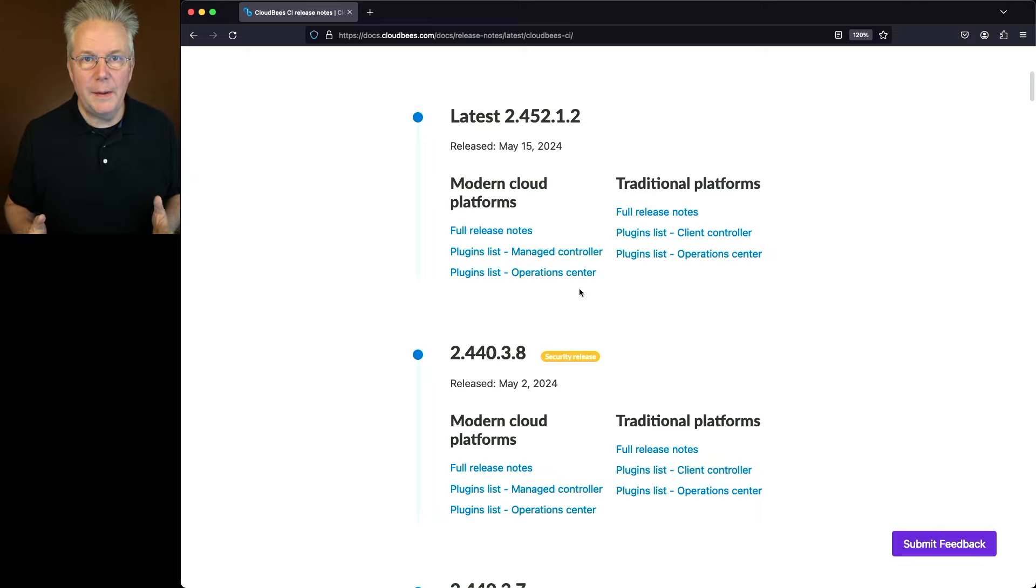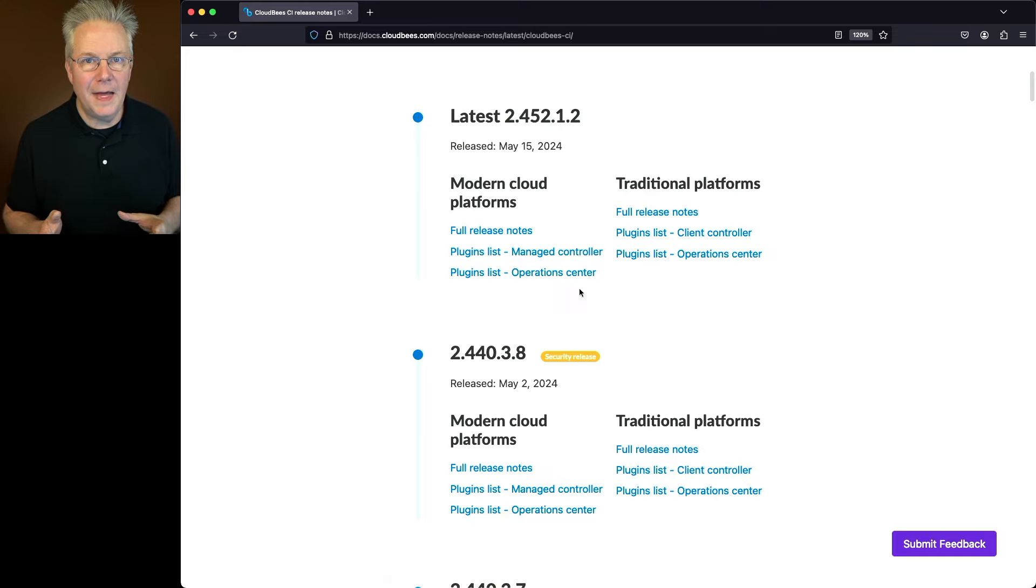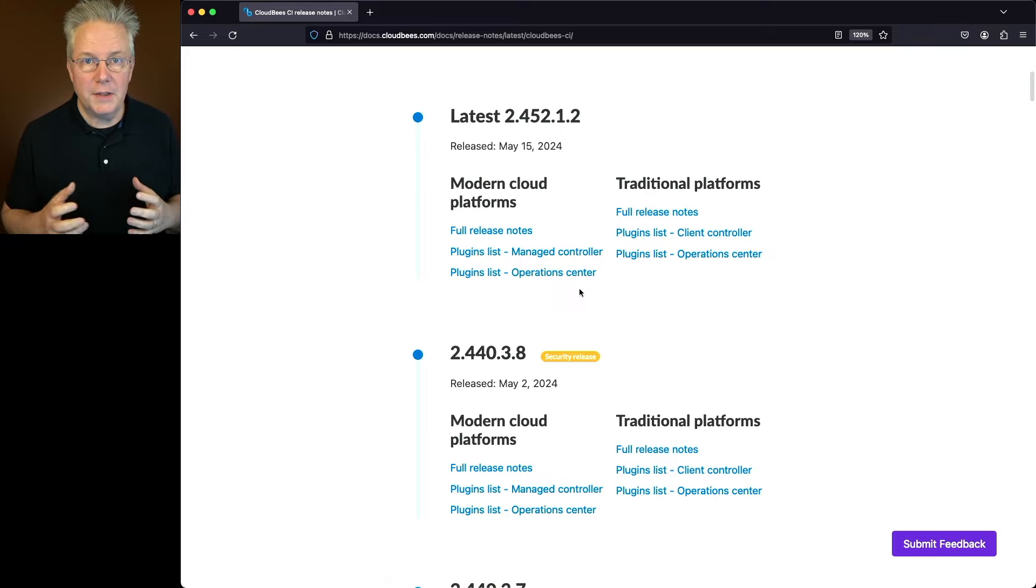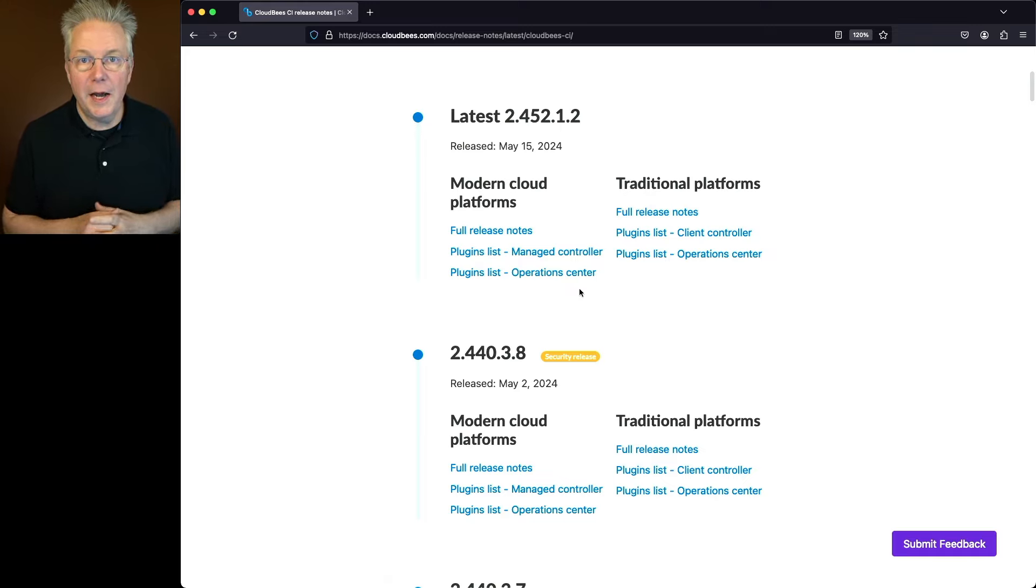As a CloudBees CI client, we recommend an assisted update to help make that update process easier. There is a link down in the description about how to get help with an assisted update.